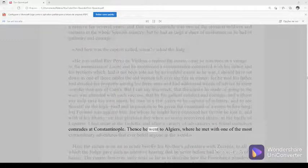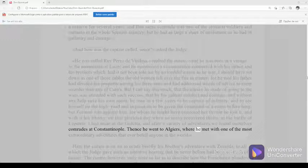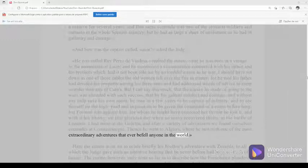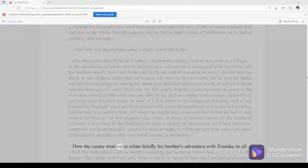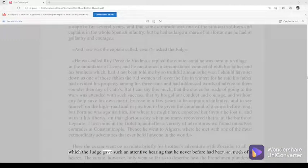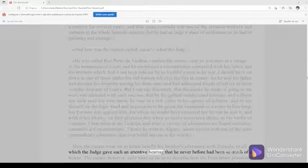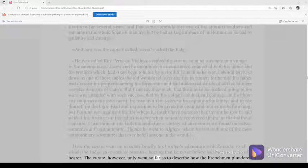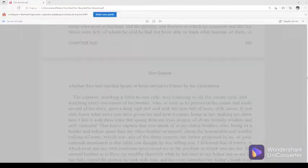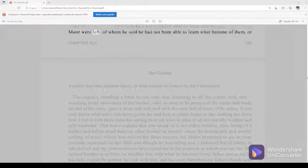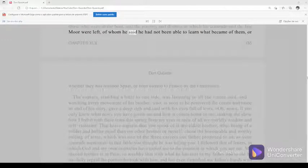Thence he went to Algiers, where he met with one of the most extraordinary adventures that ever befell anyone in the world. Here the curate went on to relate briefly his brother's adventure with Zoraida, to all which the judge gave such an attentive hearing that he never before had been so much of a hearer. The curate however, only went so far as to describe how the Frenchmen plundered those who were in the boat, and the poverty and distress in which his comrade, and the fair Moor were left, of whom he said he had not been able to learn what became of them, or whether they had reached Spain, or been carried to France by the Frenchmen.